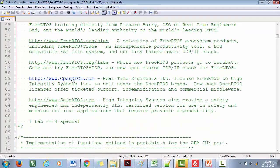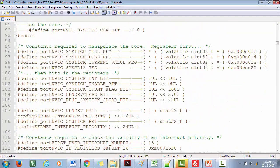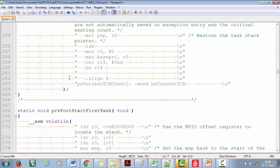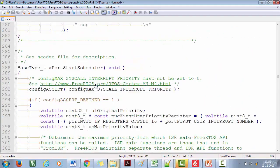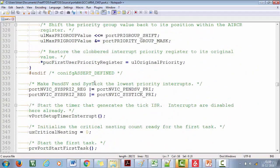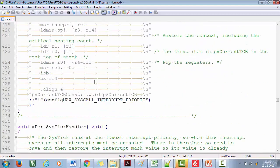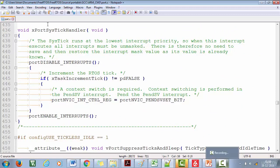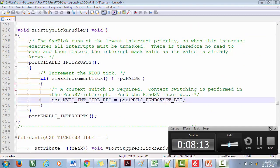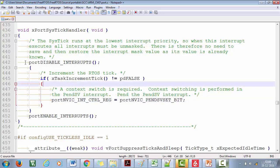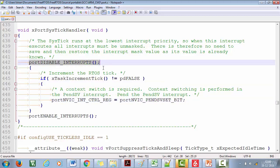This is the architecture-specific code for the ARM Cortex-M3 based microcontroller — what we call the port code. Let's see where the SysTick ISR is implemented. Here it is: 'SysTick_Handler'. This is the ISR of the OS tick interrupt, generated by the SysTick timer.